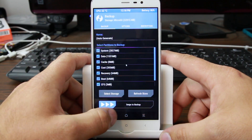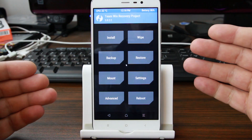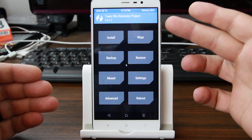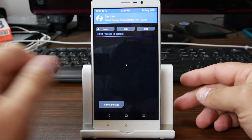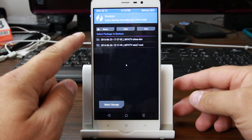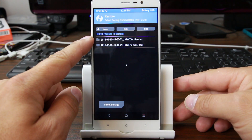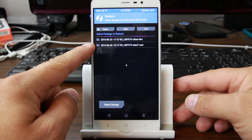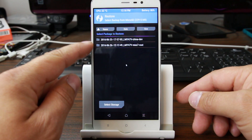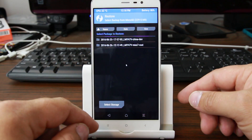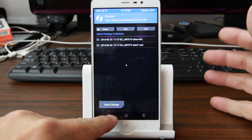Now if you need to ever restore that, just boot into TWRP recovery with volume up and power from a powered-off state, then click on restore. You can see I have a China developer ARM backup and this MIUI 7 rooted backup right there, so we have either option.